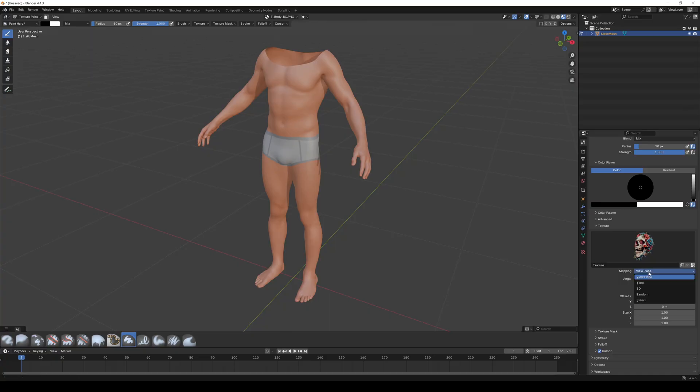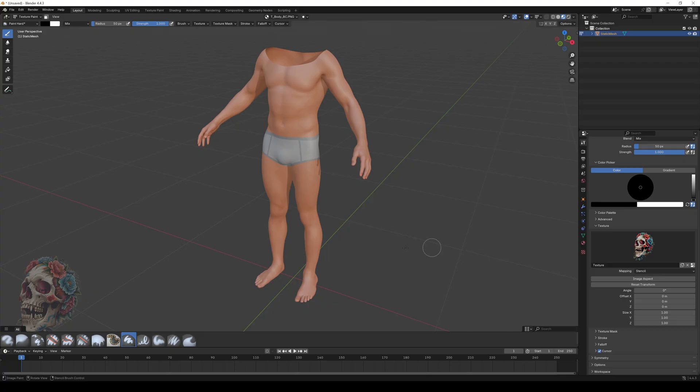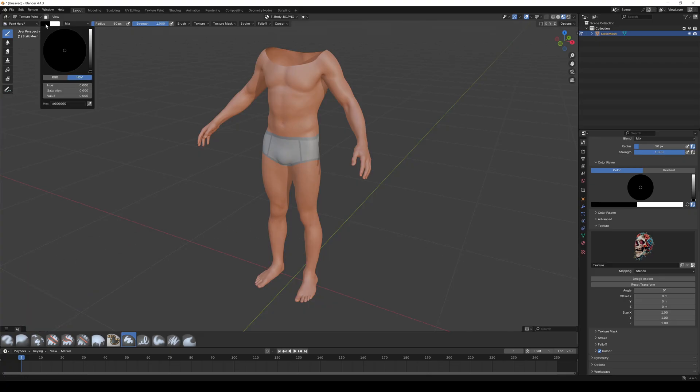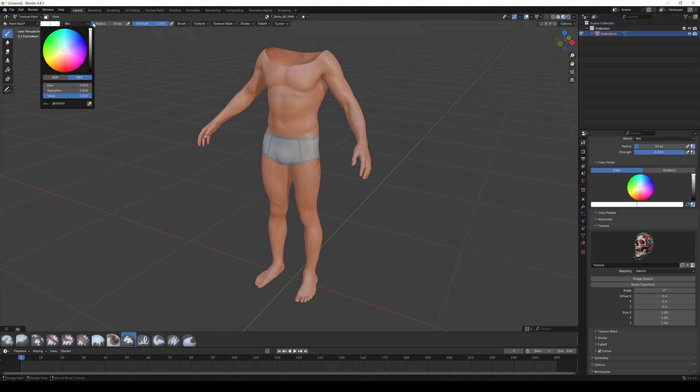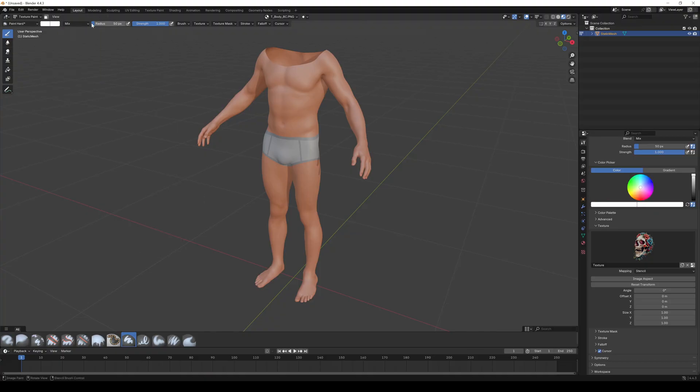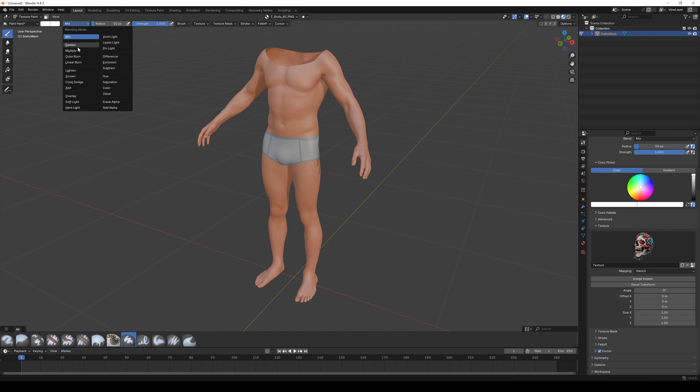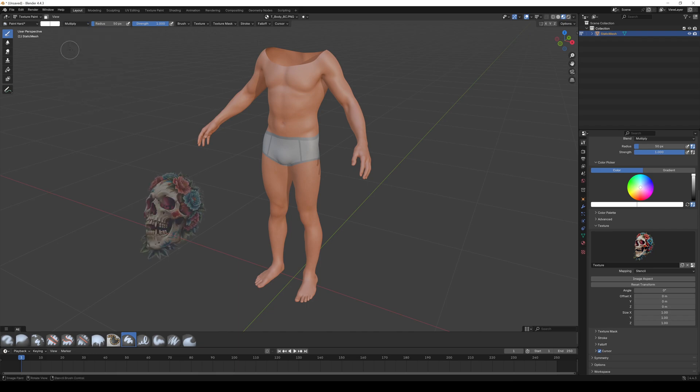Now switch to the tool tab and go to textures. Change the mapping to stencil. If you now hover over the viewport your tattoo will show up in the lower left corner. Change the paint color to white and blending mode to multiply and strength to 0.75. But you can play around with these settings.